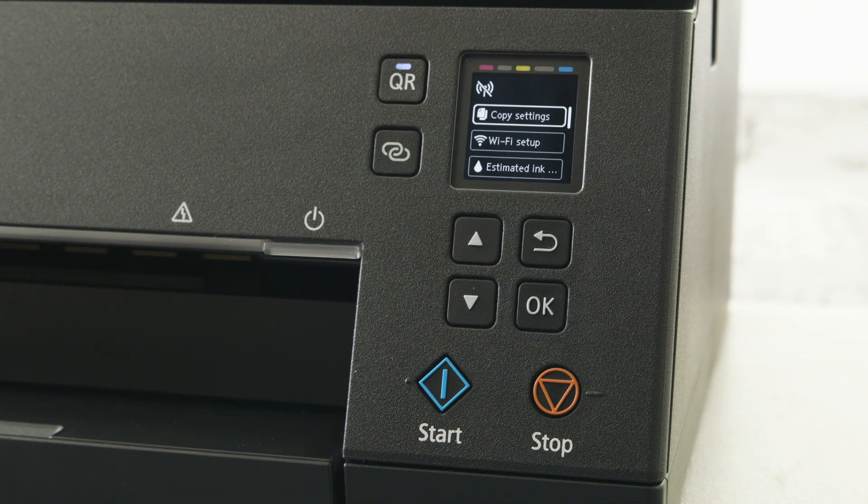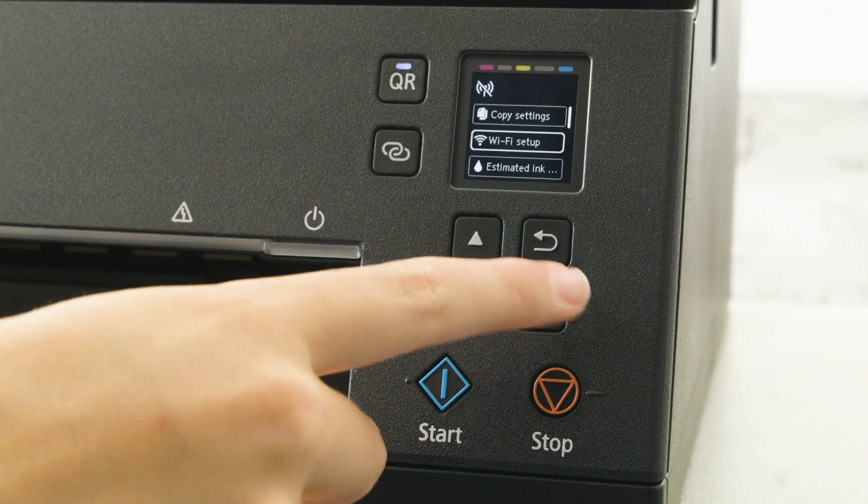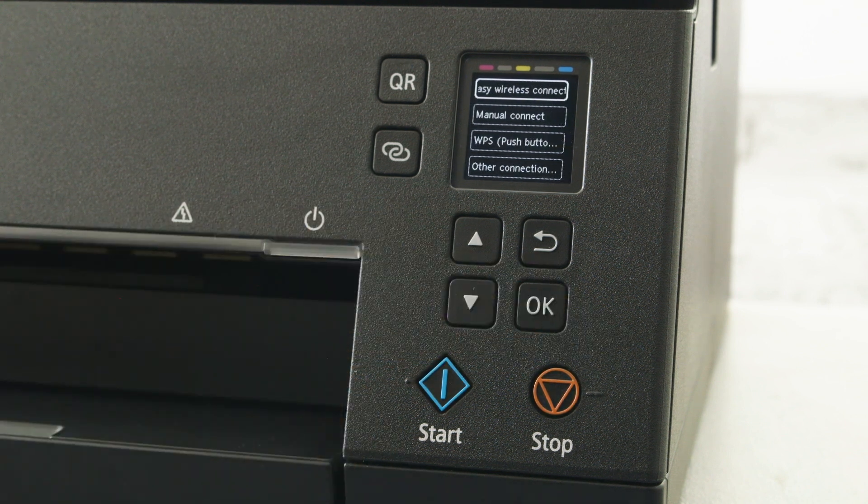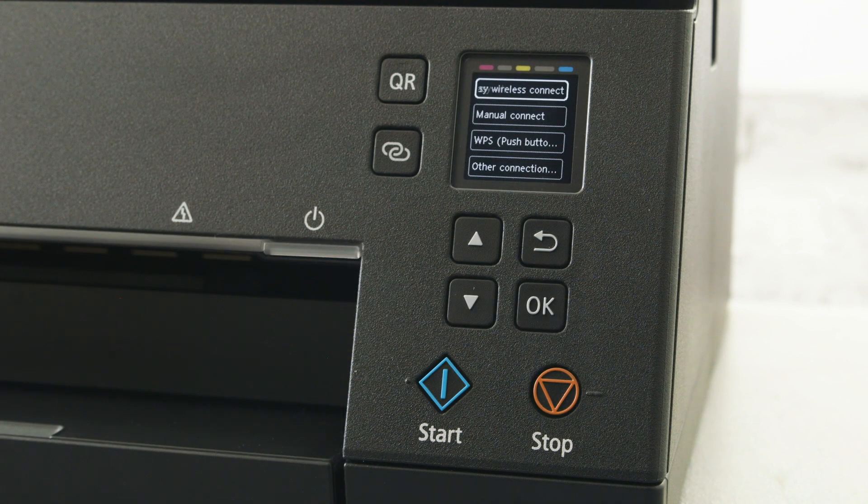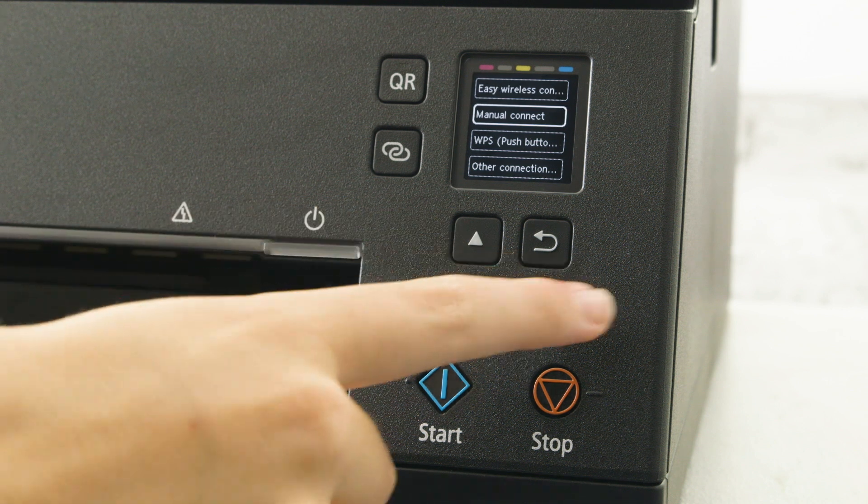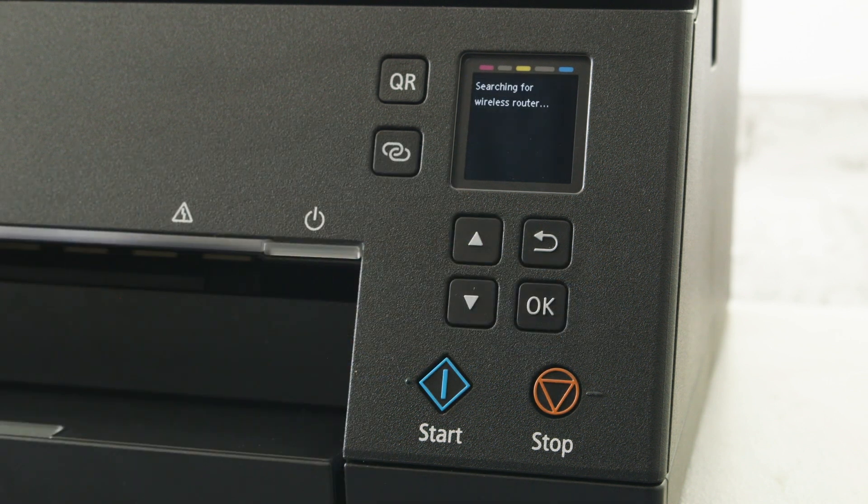From the menu scroll down to Wi-Fi Setup, press the OK button to select that option. Scroll down to Manual Connect and press the OK button to select.